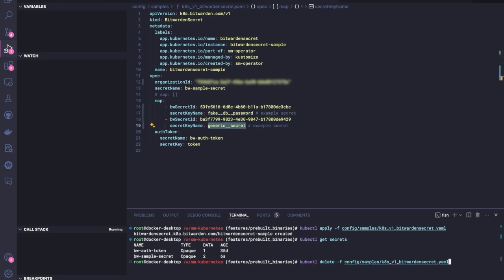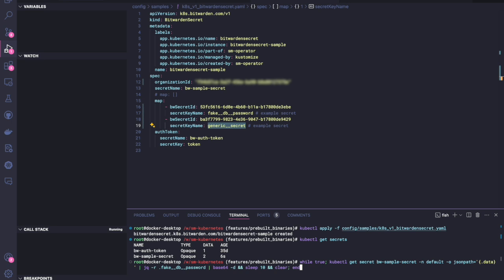So what we're going to do, I've got a pre-prepared command here, but the gist of what this is doing is we're going to be getting the value of that entire Kubernetes secret, and we're going to be filtering out so that we can just get the value of the fake database password. And these will be the values that our Kubernetes pods can then refer to.